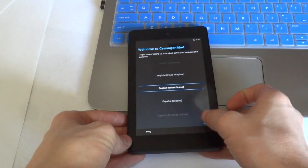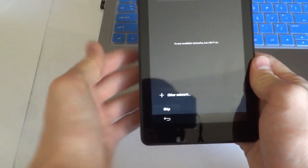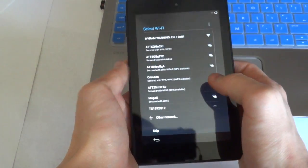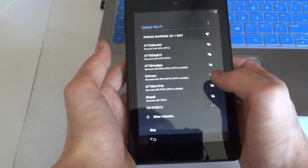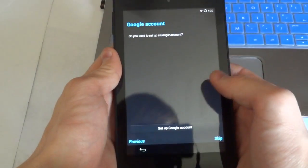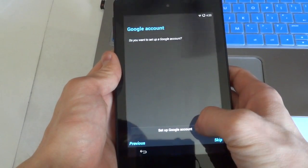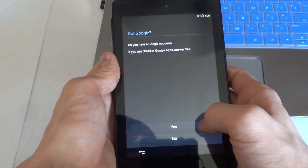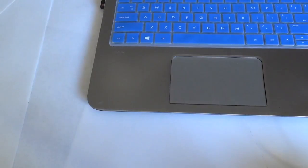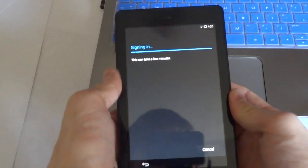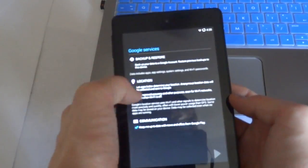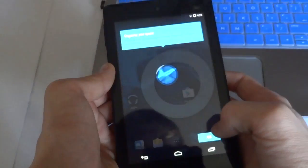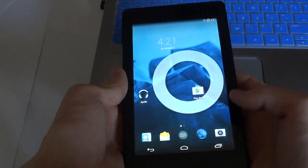So now we can go through this and set up Wi-Fi and sign in to Google. Now the setup is complete.